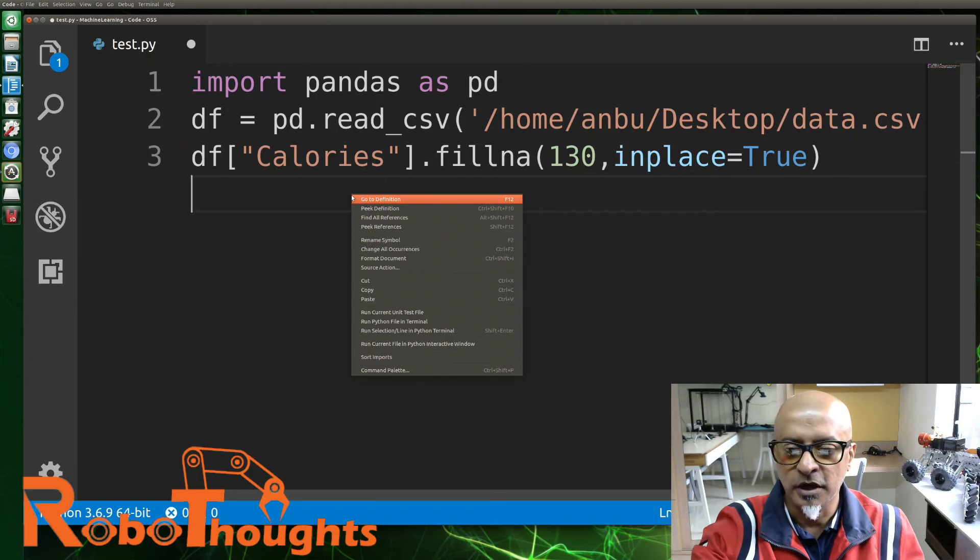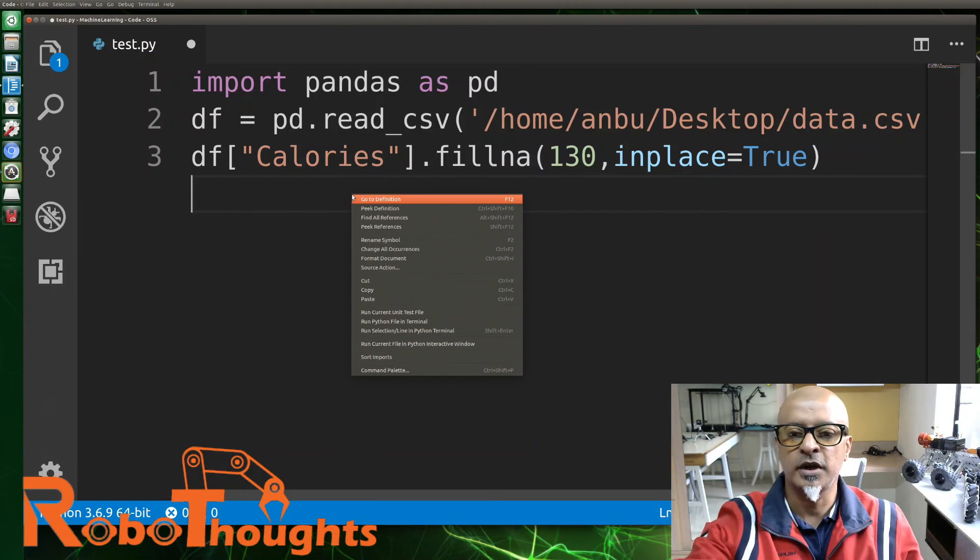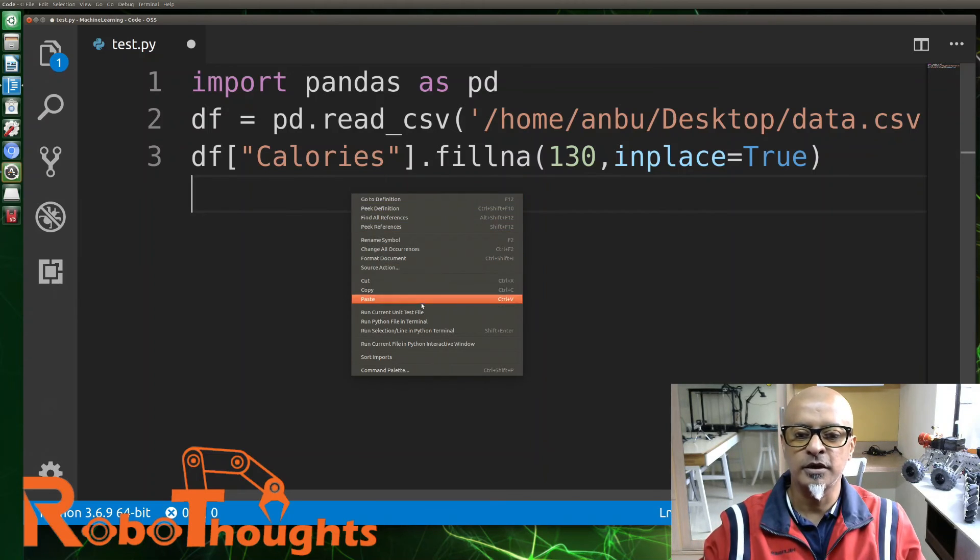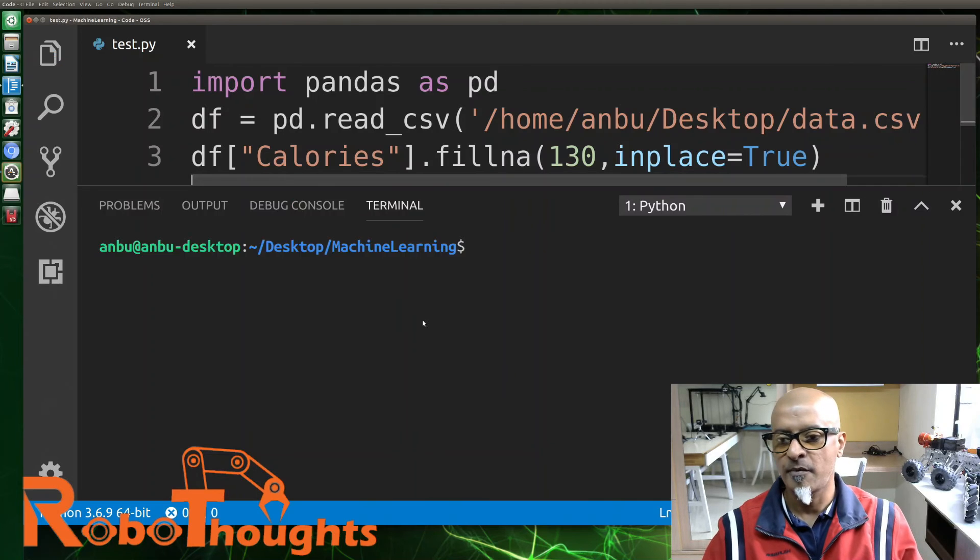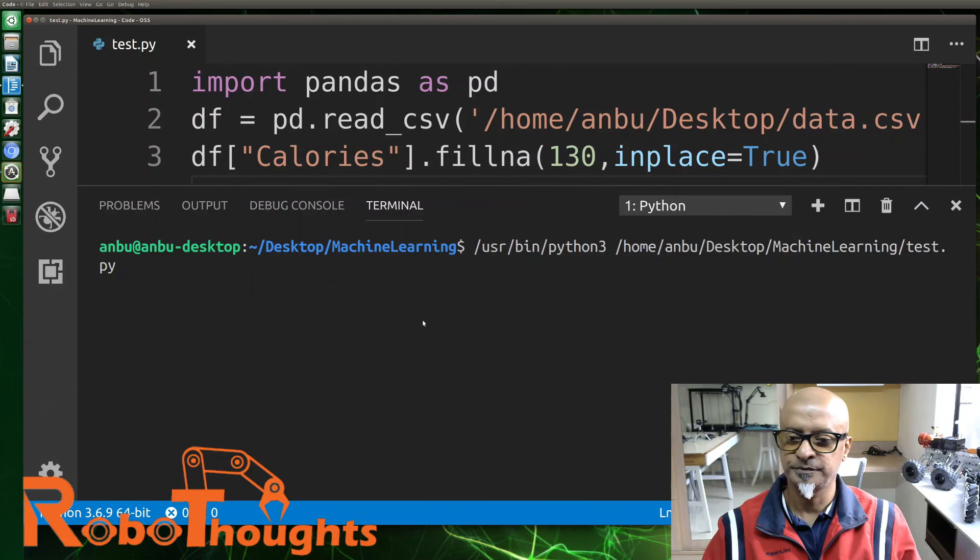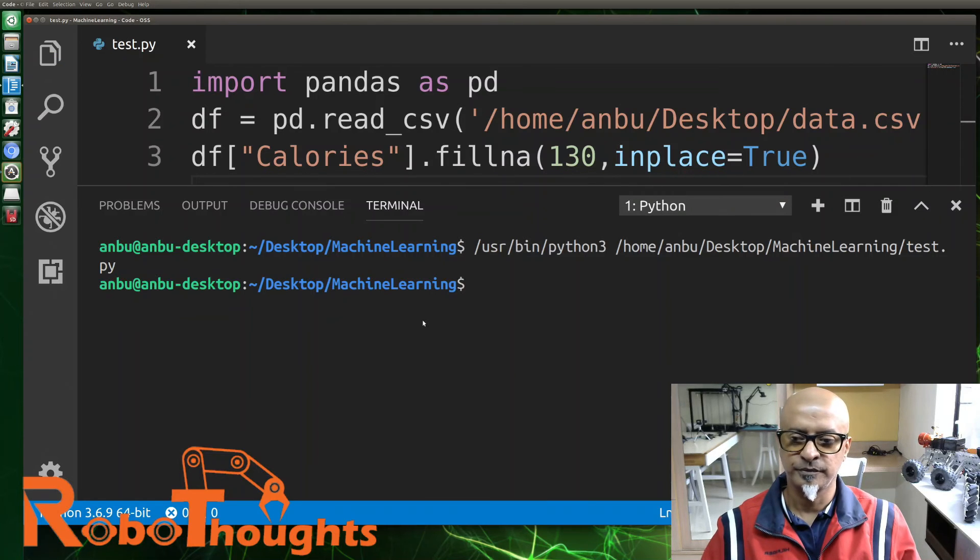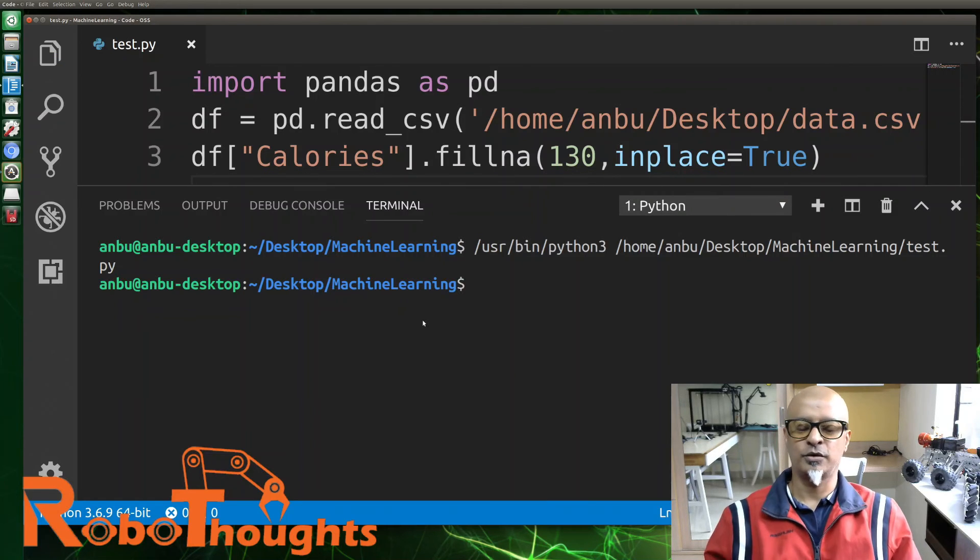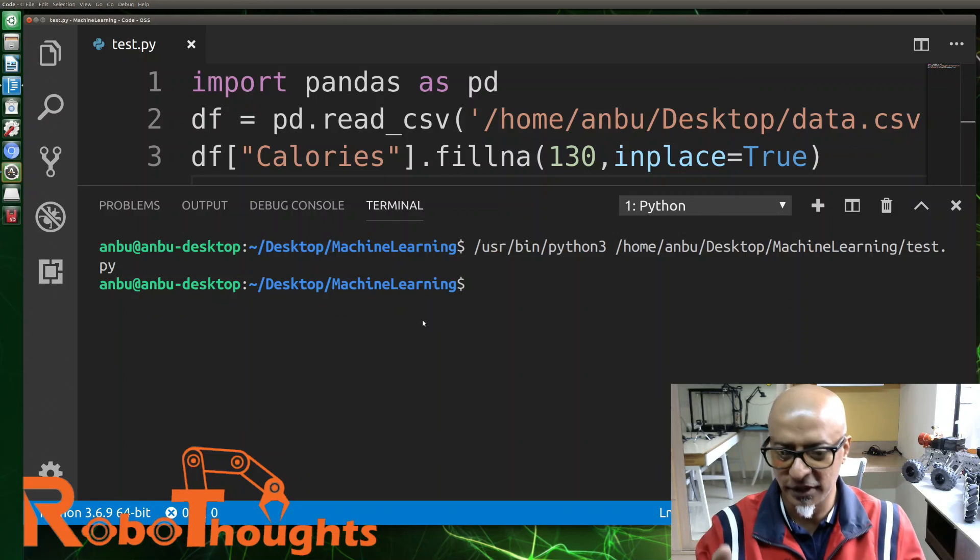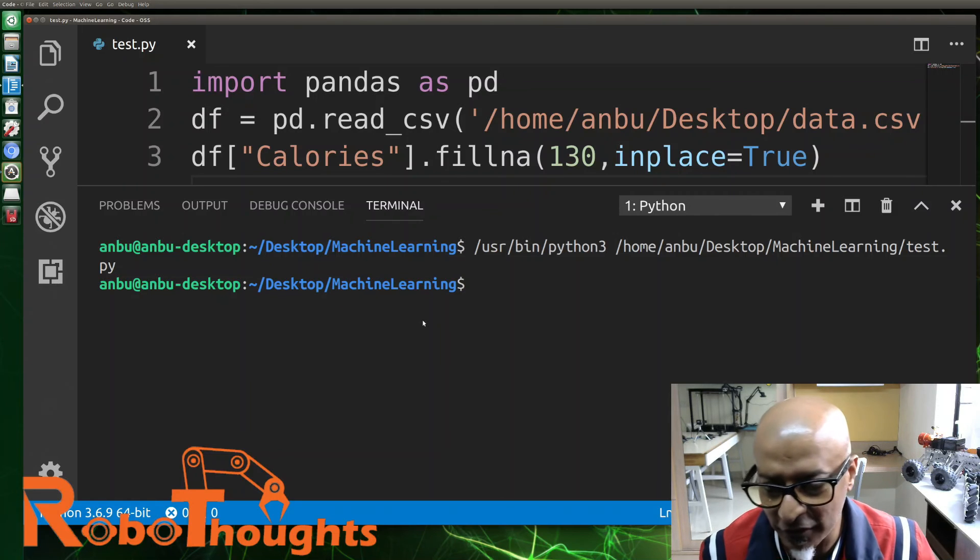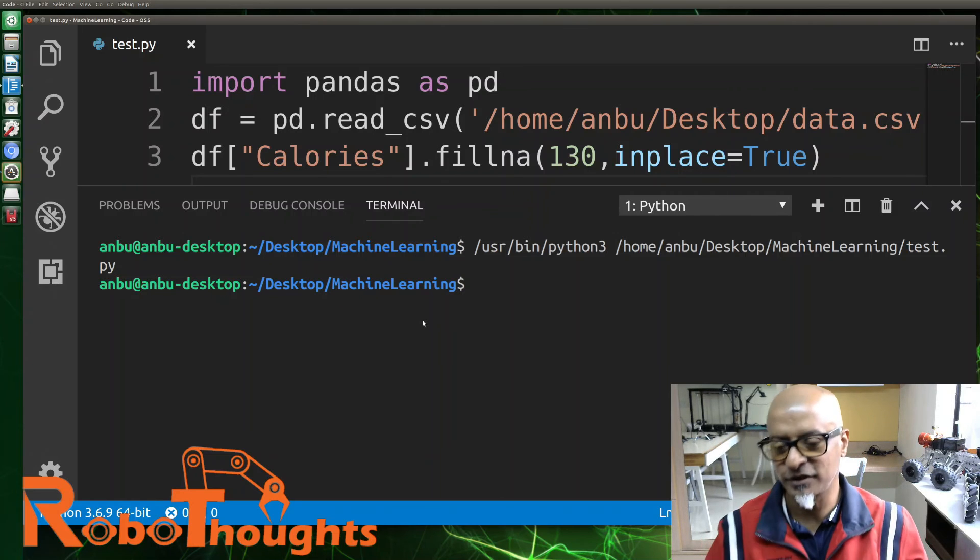Let's just run and see again. Run python file in terminal. All right, there you go! So it has accepted, there is no error. Boom, guys!